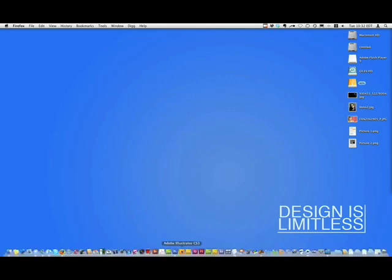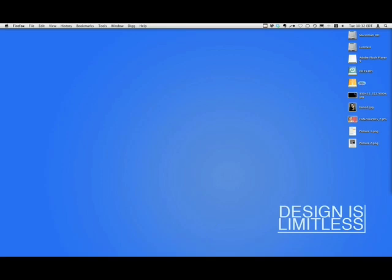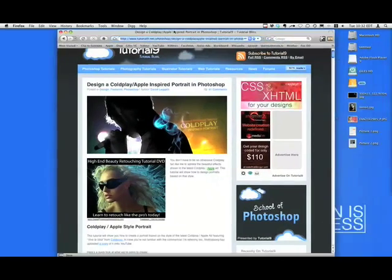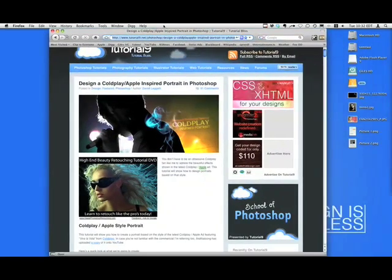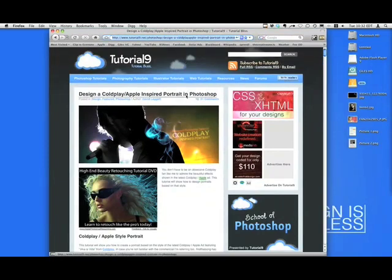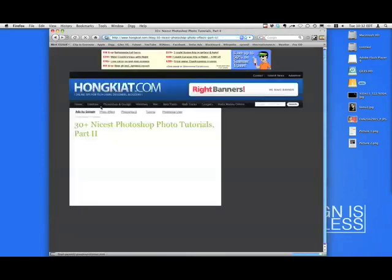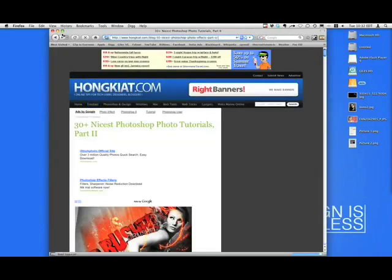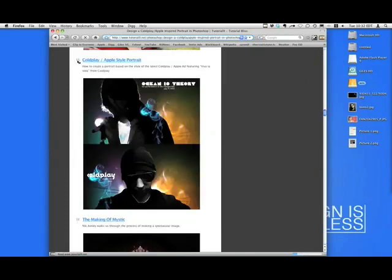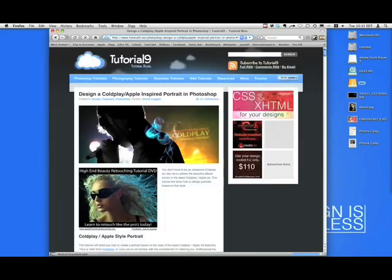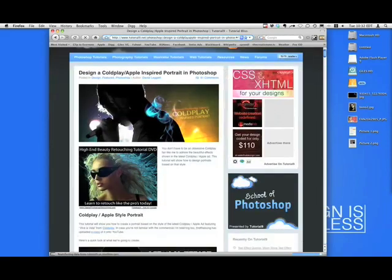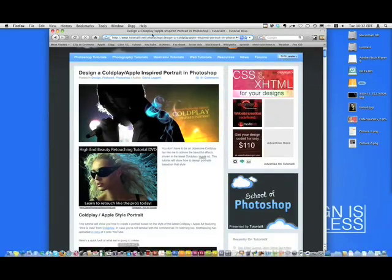It's from Tutorial9.net, I got the tutorial from Honkia.com. I don't really know how to say it, but I mentioned it in my blog post the other day, and I'm going to do one of the tutorials. What I'm doing is the Coldplay Apple Portrait, something like that.